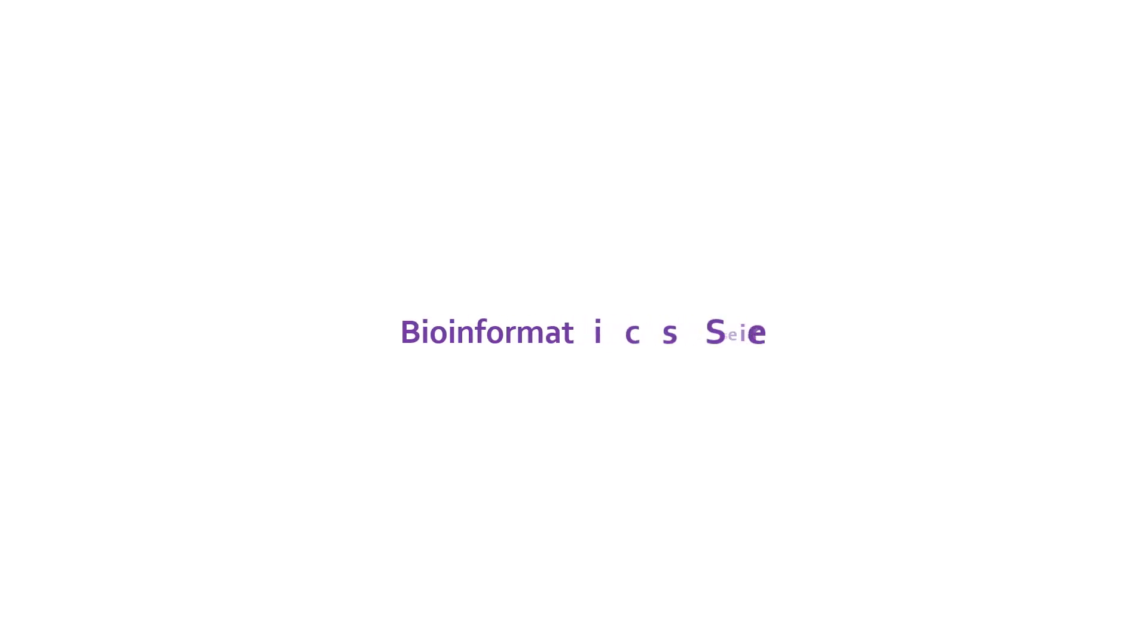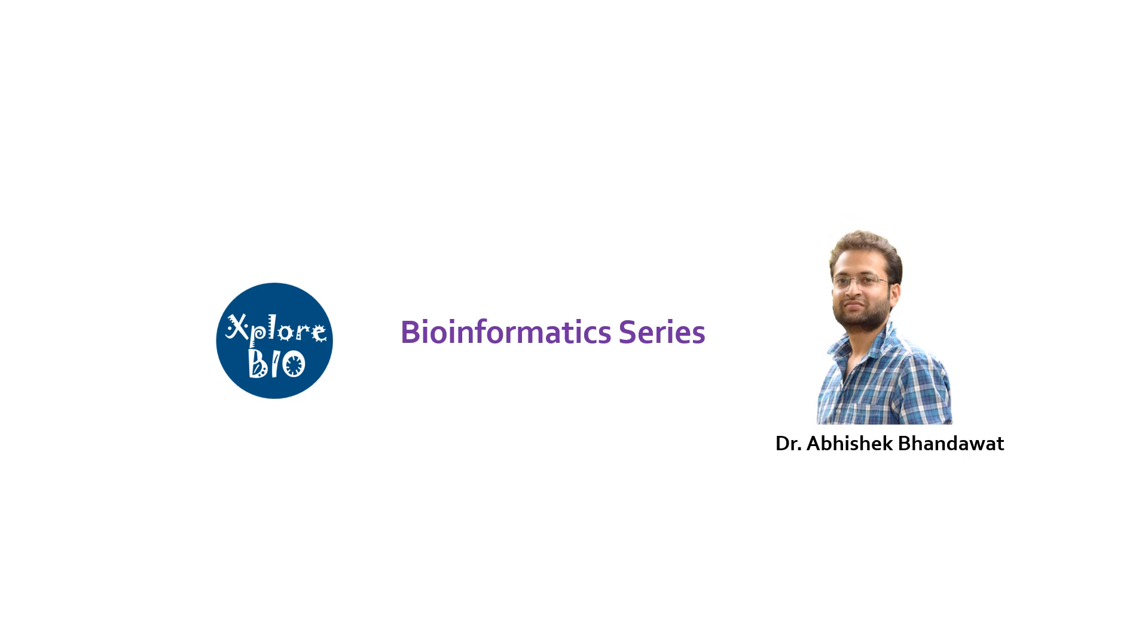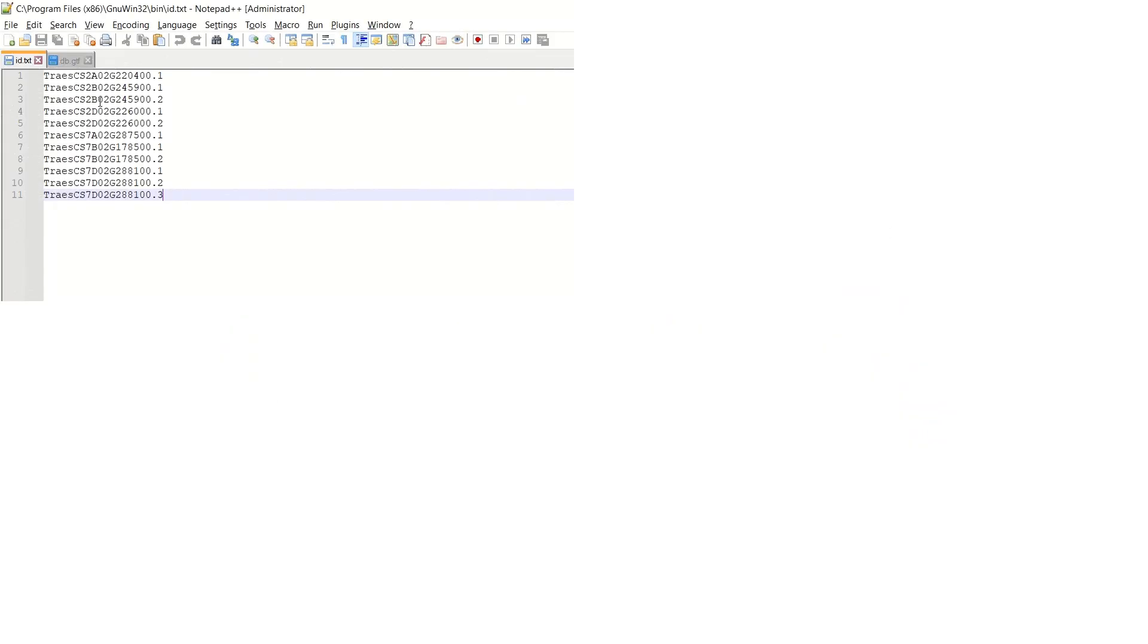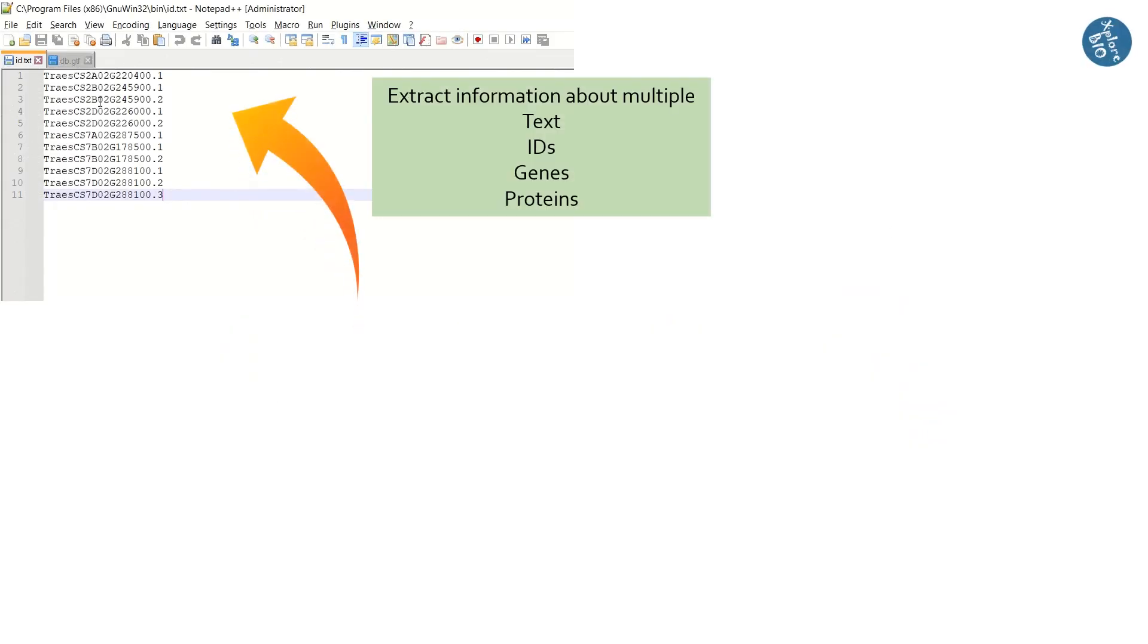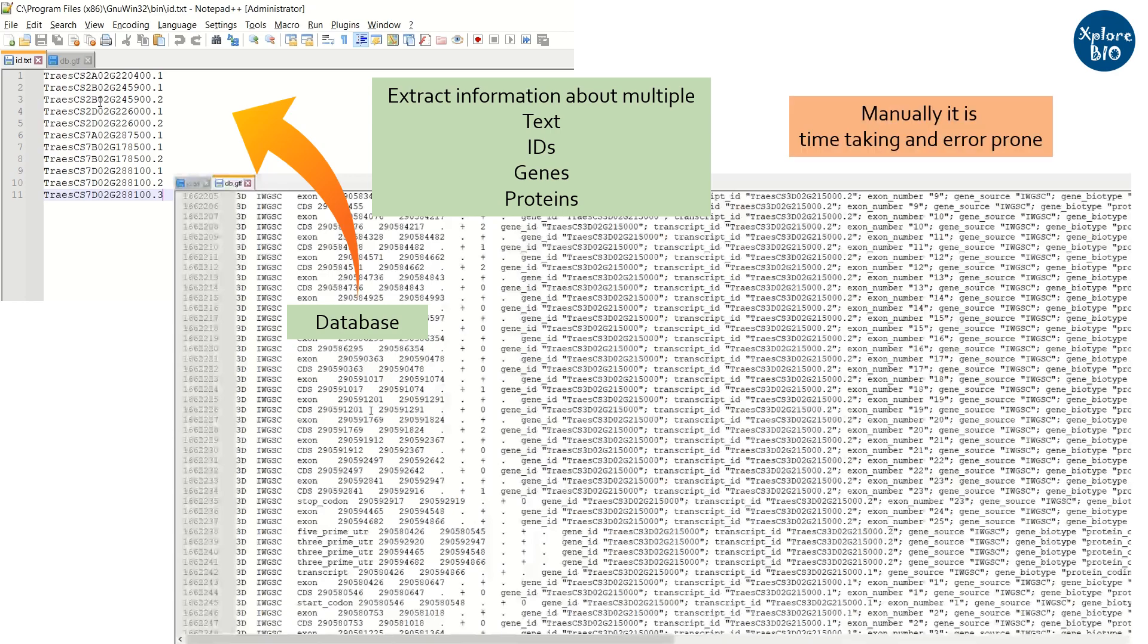Hello and welcome back to another interesting video of bioinformatics series of Explore Bio with Dr. Abhishek. Many times we need to search for a particular set of string or gene or protein ID or keywords in a particular sequence database and want to extract corresponding annotations or sequences from that larger database. Manually doing this takes a lot of time and is not that accurate.